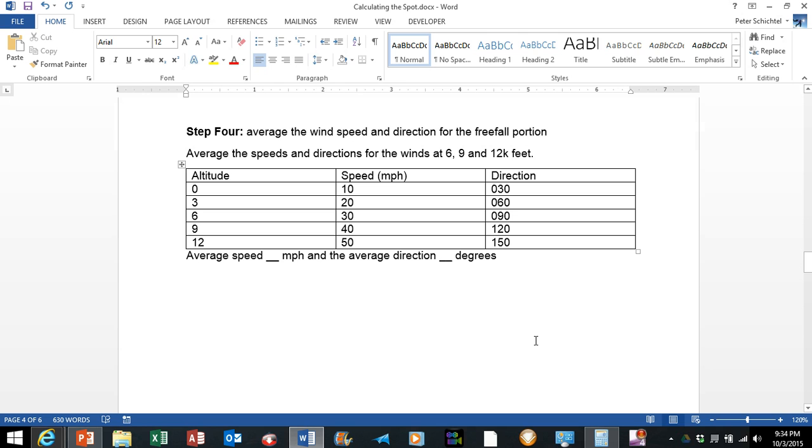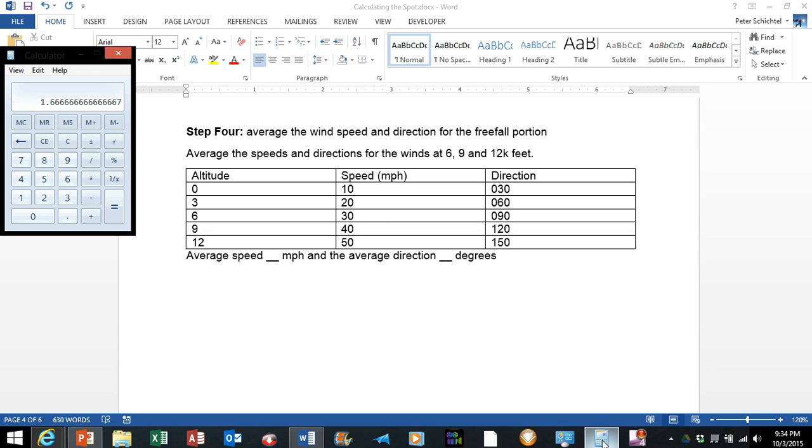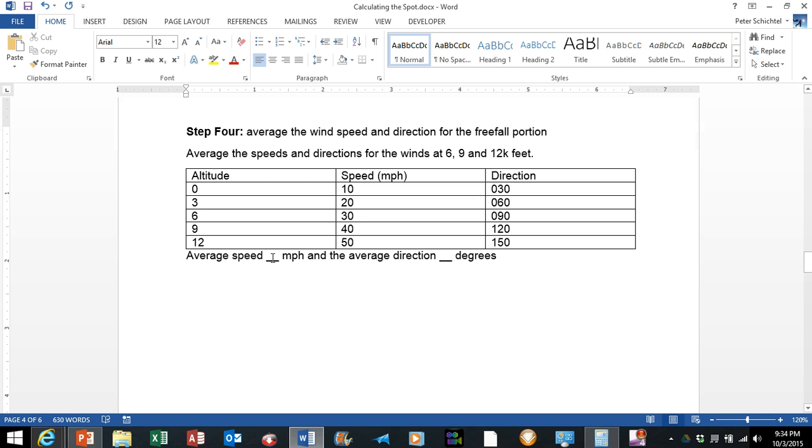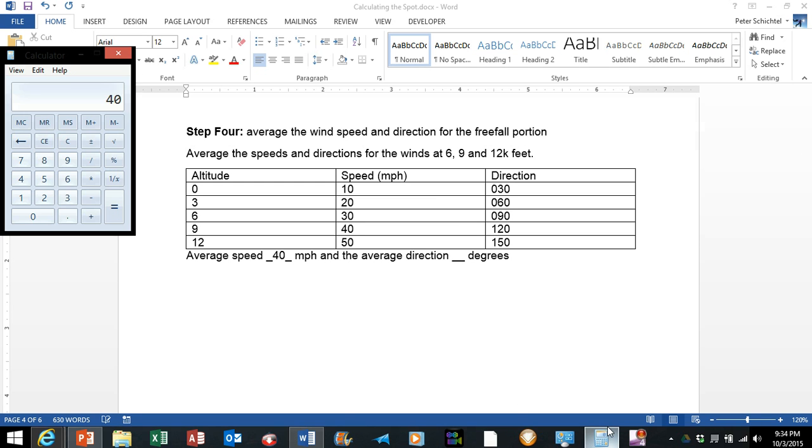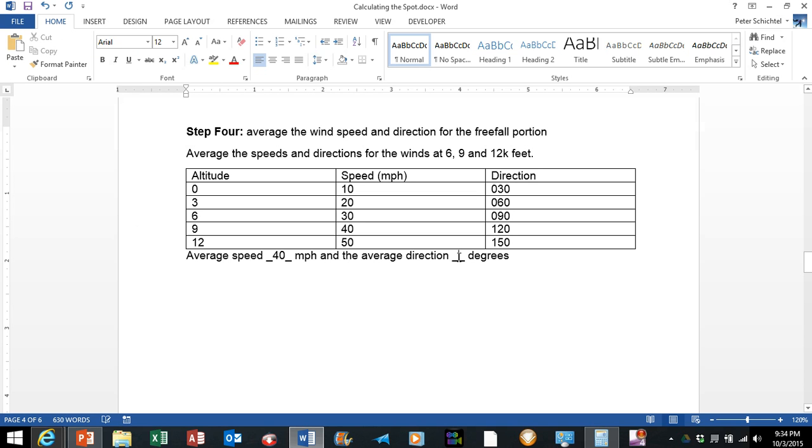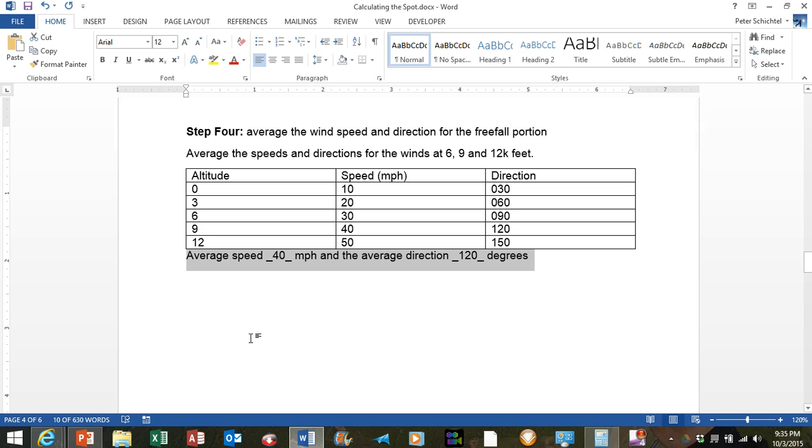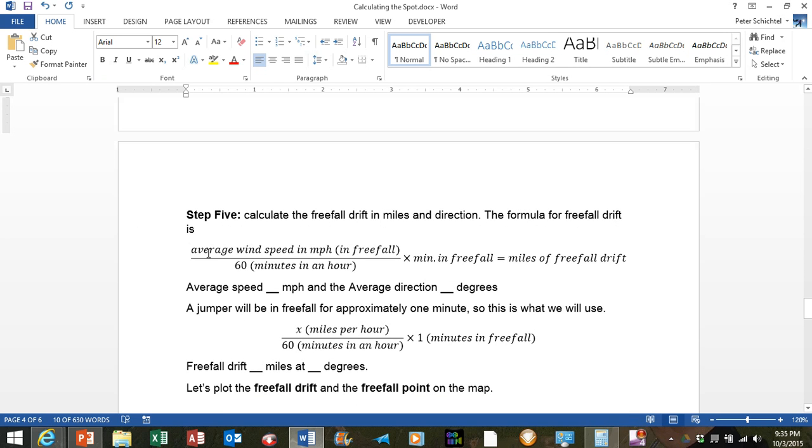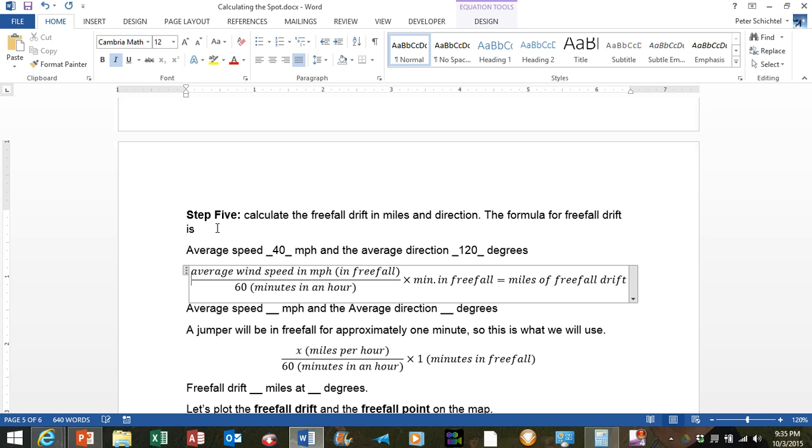The next step is to average the wind speeds and directions for the freefall portion. We are going to go ahead and do this for the winds at 6, 9, and 12,000 feet. Okay, so we have 30 plus 40 plus 50 equals 120 divided by 3 equals 40. So the average velocity is going to be 40 miles an hour, and the average direction we are going to figure out is 90 plus 120 plus 150 equals 360 divided by 3 is 120. So the average speed is 40 and the average direction is 120. So we will go ahead and copy that and bring that down here.